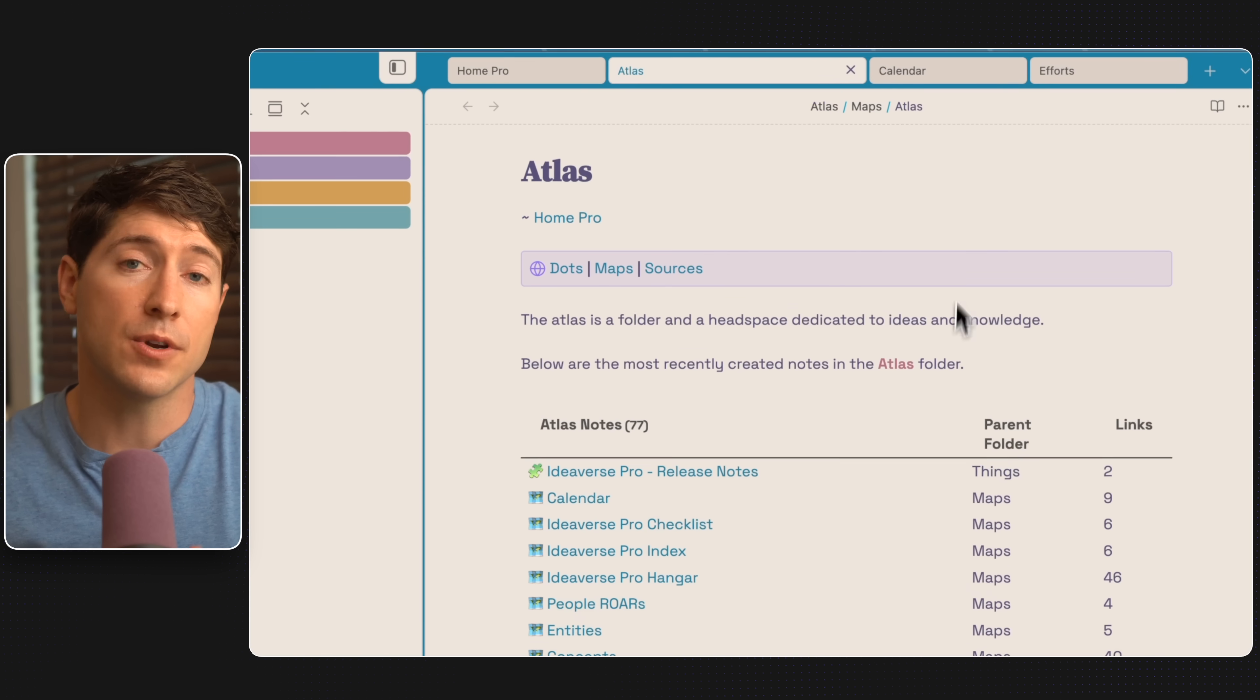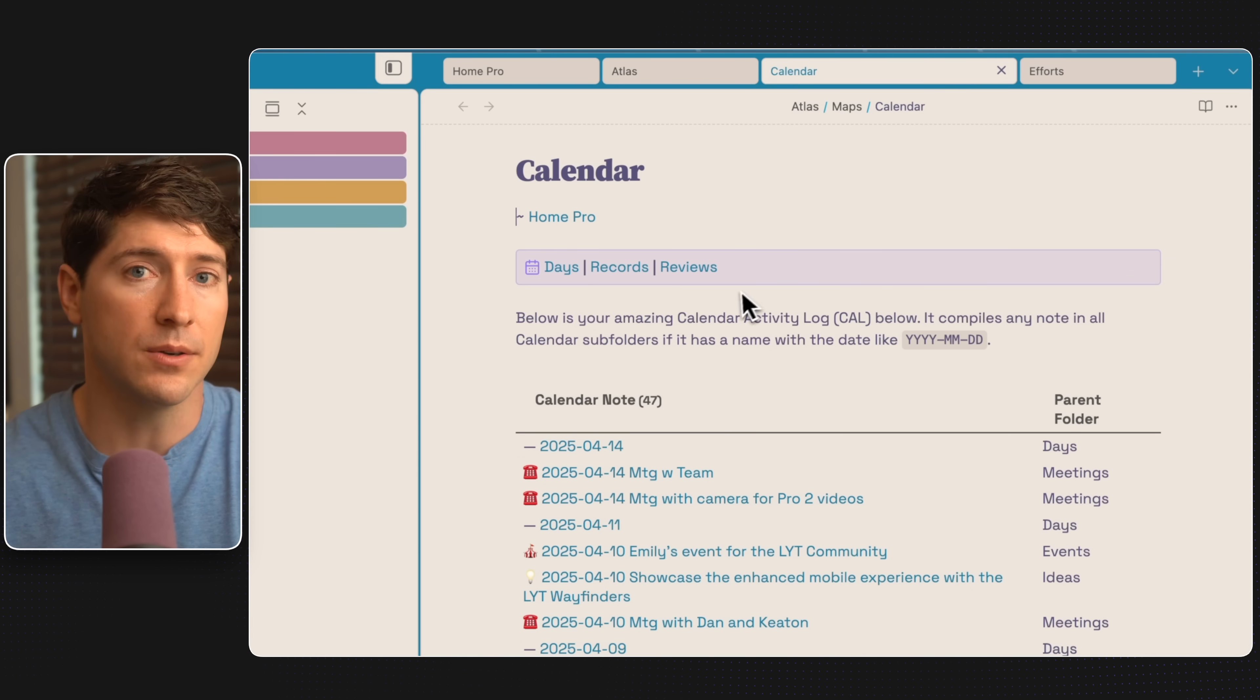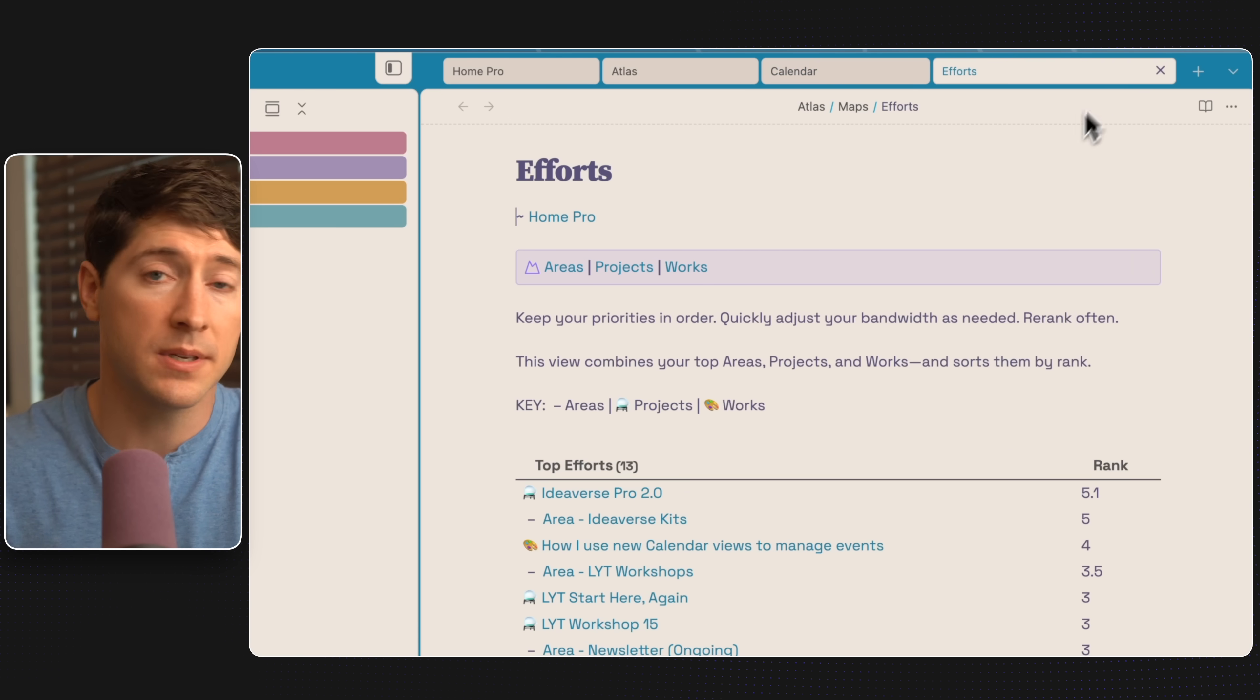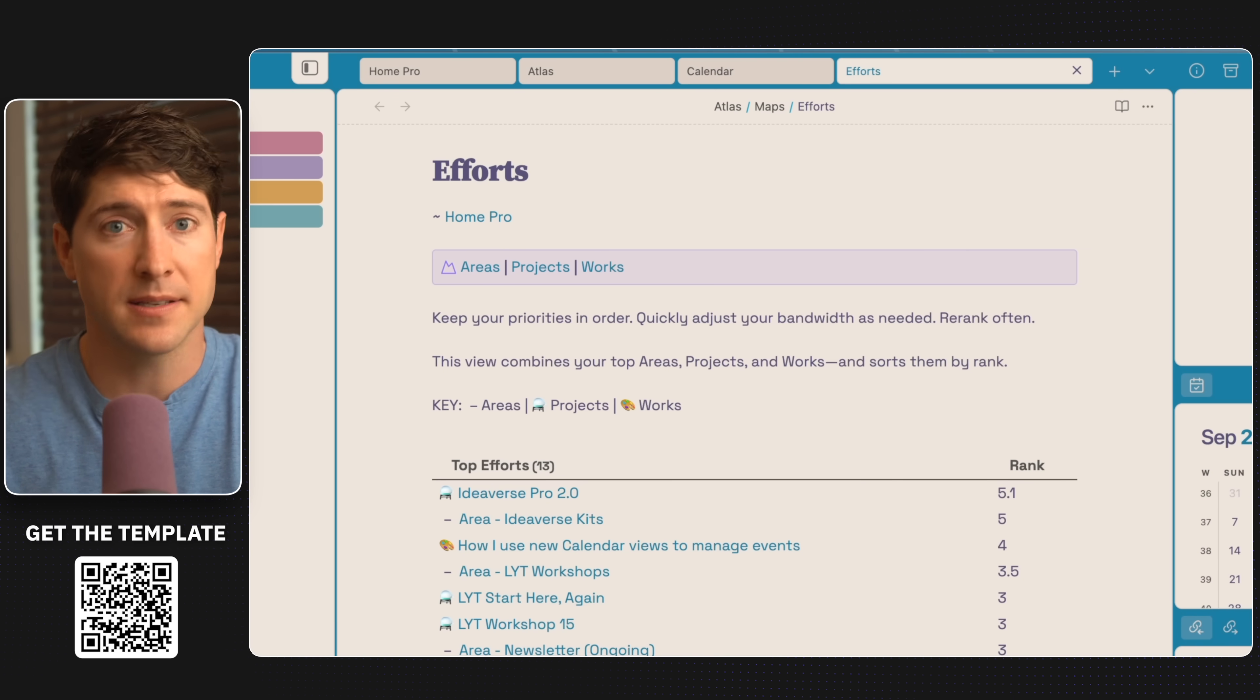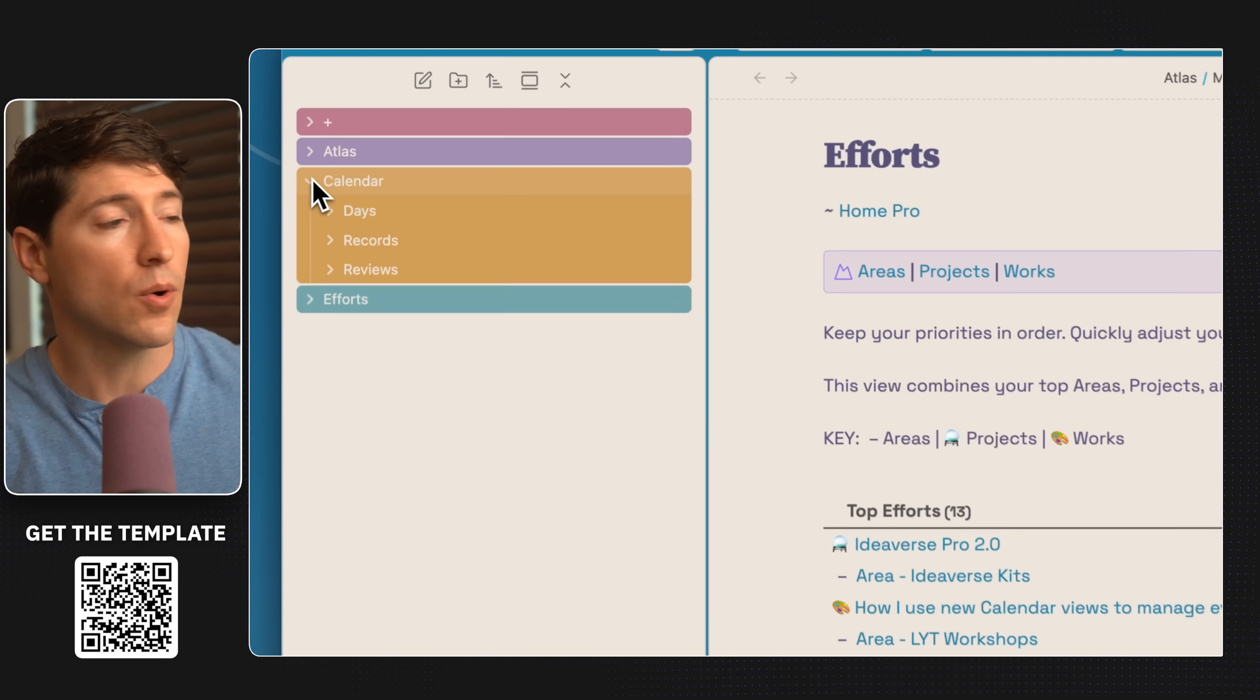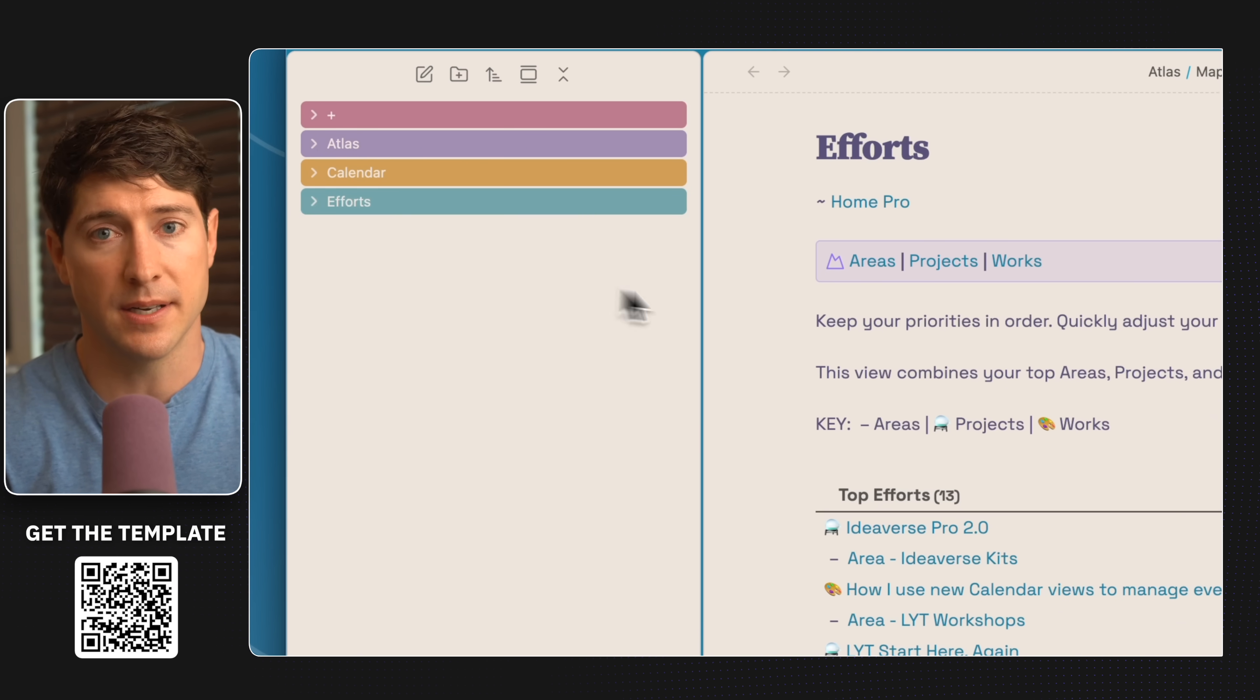Atlas is for your timeless ideas and knowledge. Calendar is for your time-based notes, like a journal or a daily note. Efforts are for time-bound things. Things you're working on, projects, tasks, anything productivity-oriented. This is a great, simple way to organize your vault and then create subfolders under each as necessary.